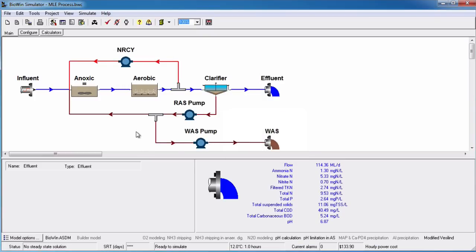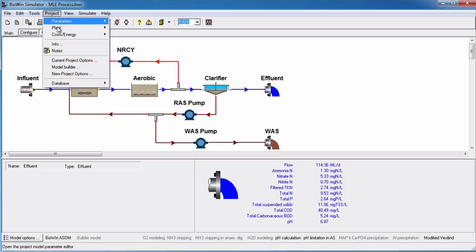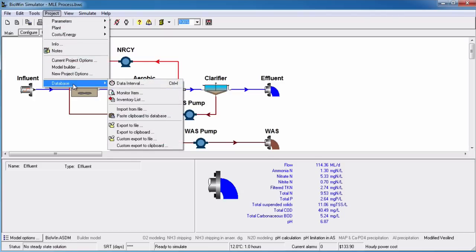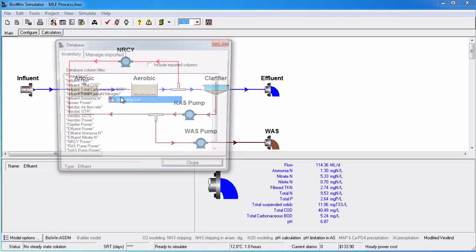If we open Project Database Inventory List, we will see that effluent ammonia and effluent nitrate have been added to the database.